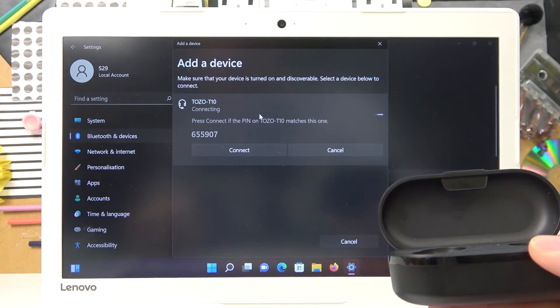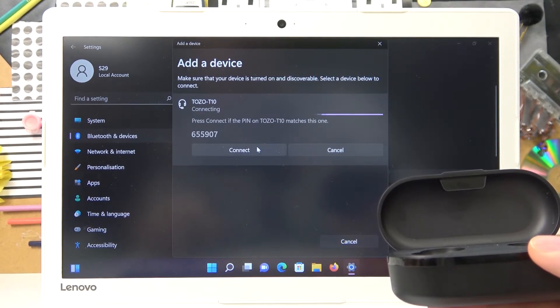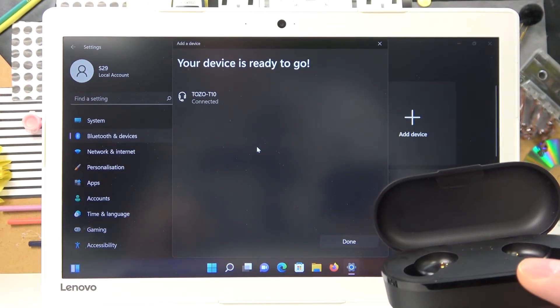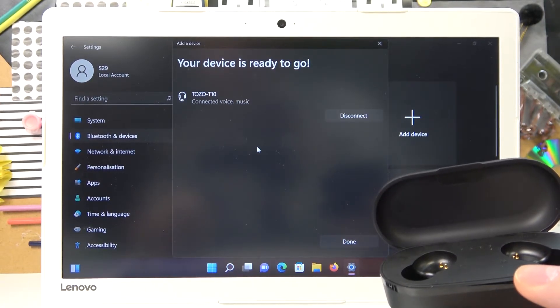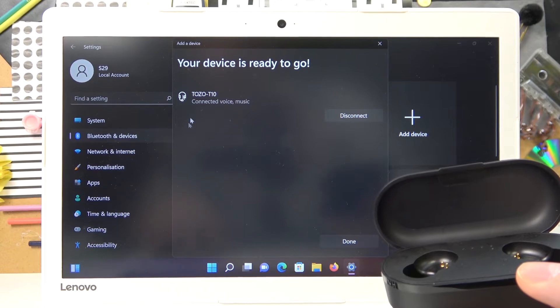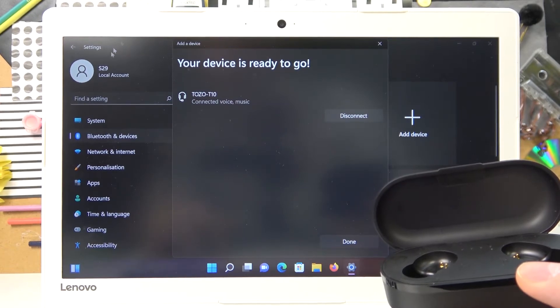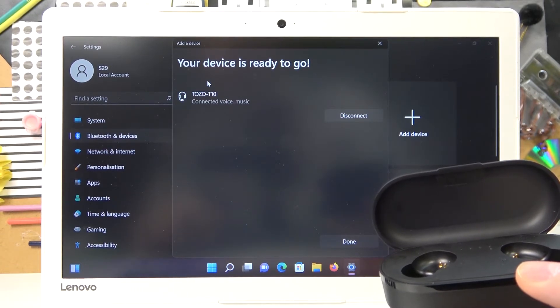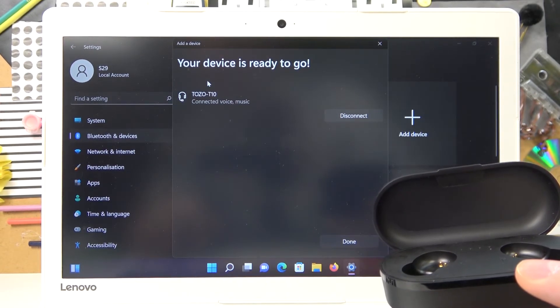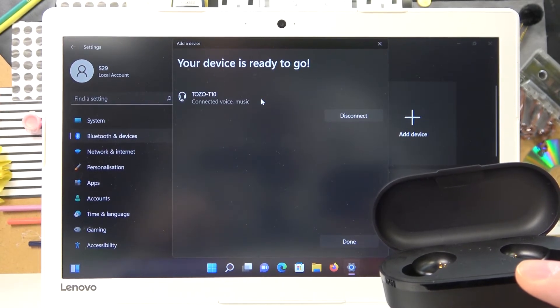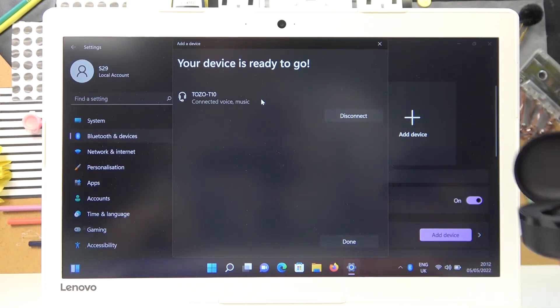And as you will see right now, after we press onto the connect button, our Bluetooth earbuds will be successfully paired and connected to Windows.